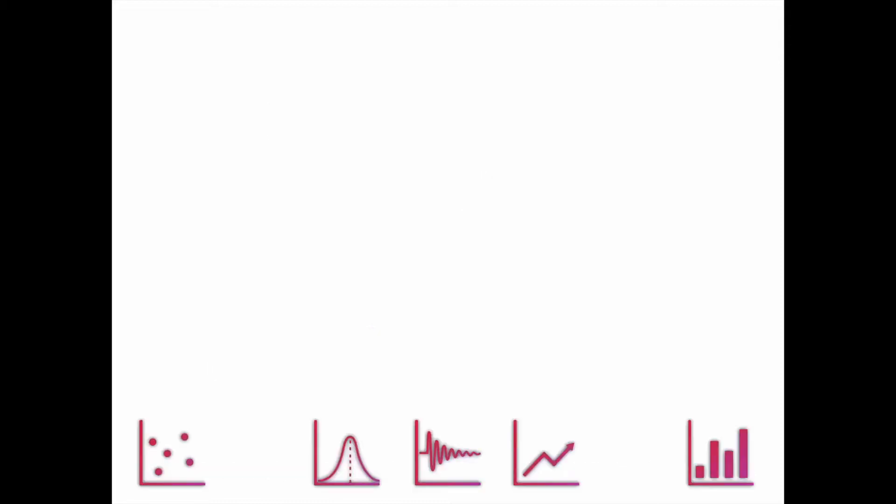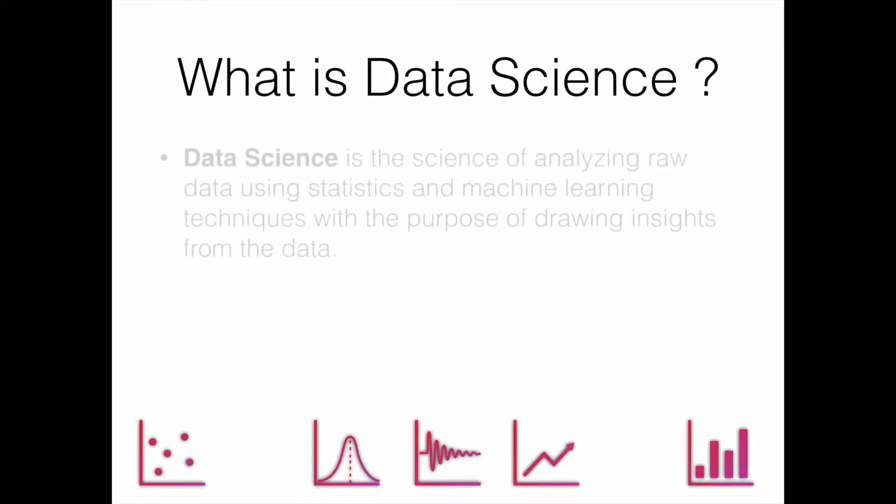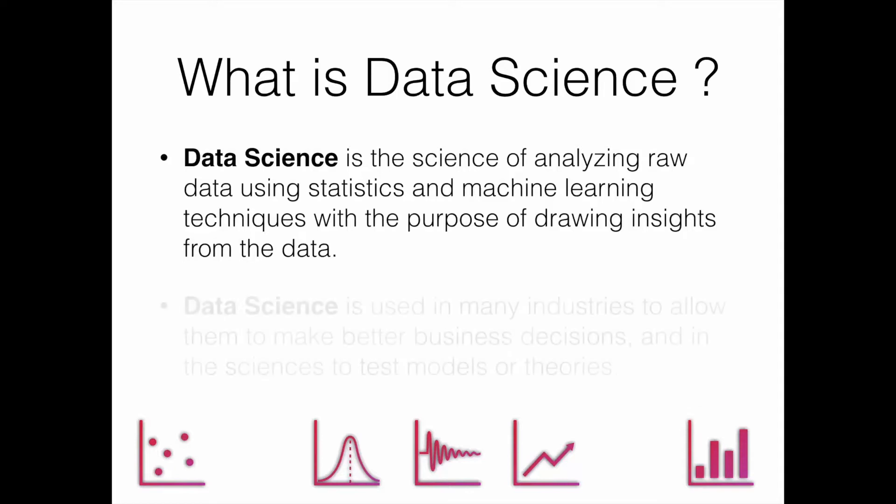We'll get some particular insights from data science, then create some machine learning models. In the end, I'll be showing you different case studies also. So what is data science? Data science is the science of analyzing raw data using statistics and machine learning techniques with the purpose of drawing insights from the data.